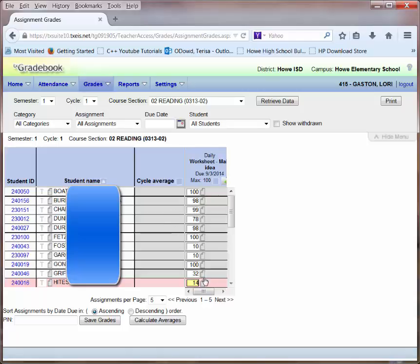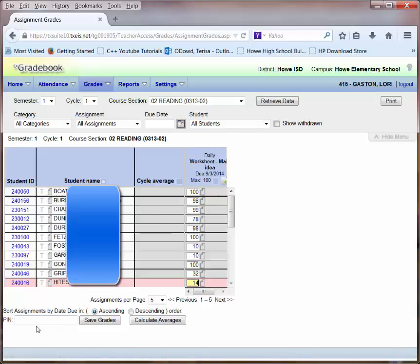At this point, if I want to save these grades, I'm going to need to enter my password. Again, that's the four-digit PIN that I assigned when I updated my profile. Remember, the default four-digit PIN assigned by your administrator is 1234. That's a very easy PIN and should be changed upon entering the gradebook for the first time. I'll now click Save Grades.